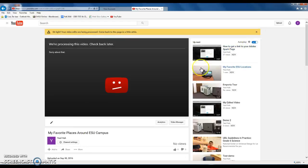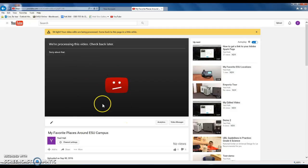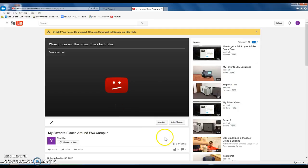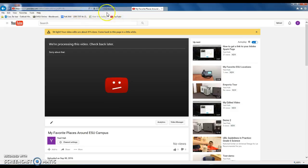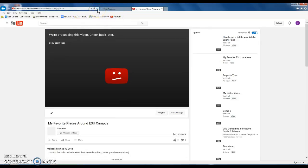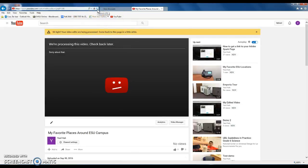Then you hit Create Video. It says now it's processing and it'll take a couple of minutes to eventually show up under your account.